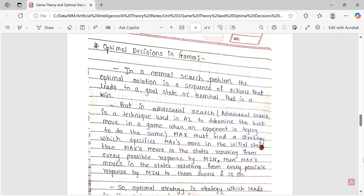Hello friends, welcome back. Today we are going to discuss optimal decisions in games — this is our lecture number three. If you haven't watched lecture number one and lecture number two, I recommend you watch those first and then come back here, because some terminologies were discussed in those lectures which you need to understand this topic.